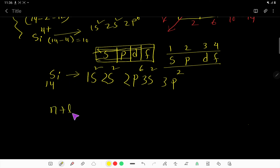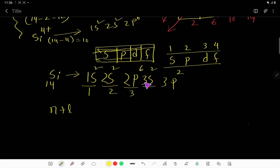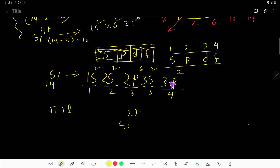Can you tell me the energy of each subshell? The energy is calculated using N+L: for 1s it is 1+0=1; for 2s it is 2+0=2; for 2p it is 2+1=3; for 3s it is 3+0=3; for 3p it is 3+1=4. So for silicon 2+, the 2 electrons are removed from the highest energy subshell, which is 3p. And for silicon 4+, the next 2 electrons are removed from the next higher energy subshell, which is 3s.